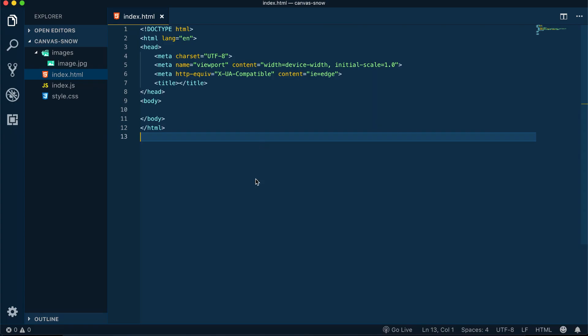Now we'll start off with the file structure. In here we have index.html, index.js, and style.css files. We also have a folder called images, and we have one image inside of it.